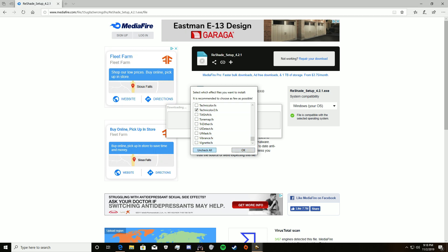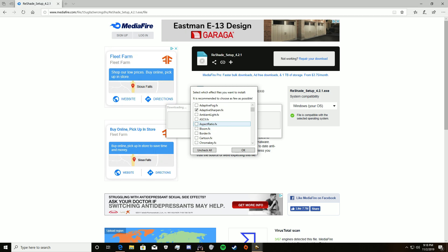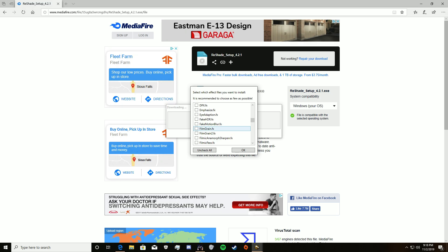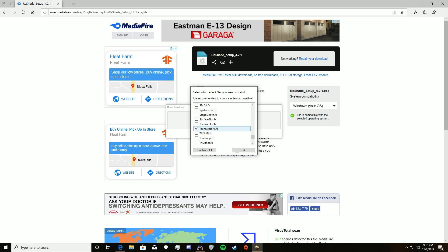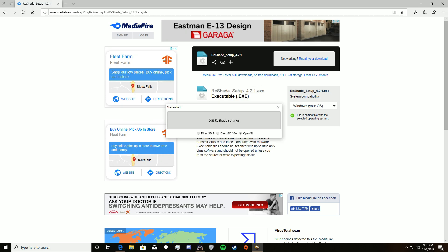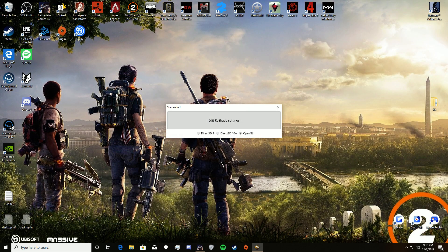Start out by hitting 'Uncheck All' and then go find the ones I listed: Adaptive Sharpen, Clarity, Colorfulness, Luma Sharpen, and Technicolor2. Hit OK, then close this out.